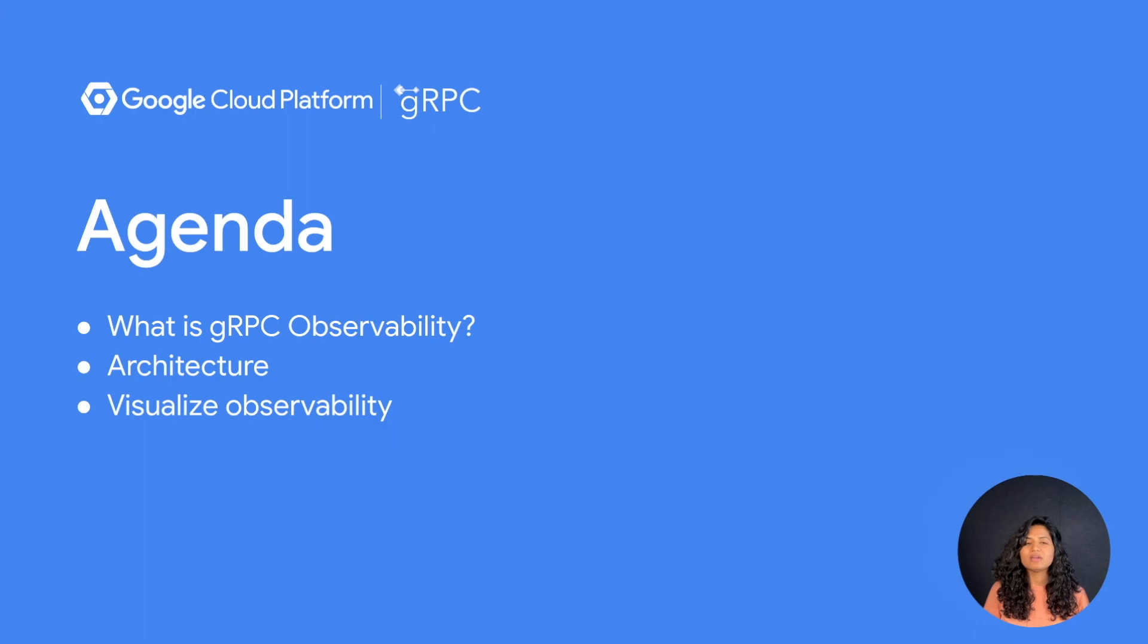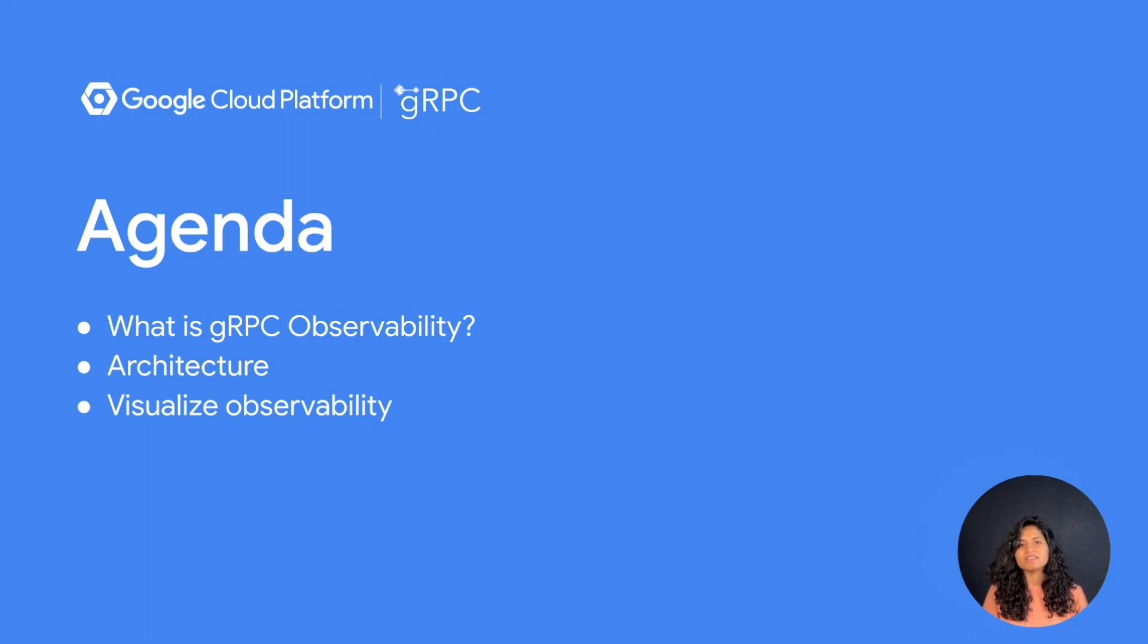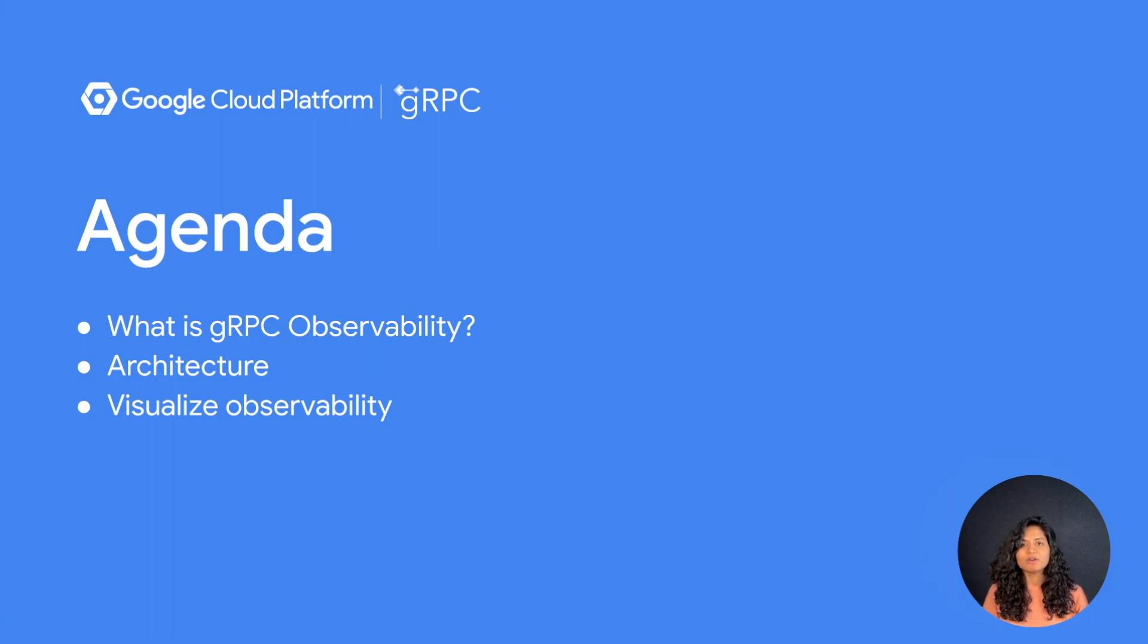To answer that, I'll briefly give an overview of gRPC observability and how observability data can be used to gain insights into microservices or distributed applications.